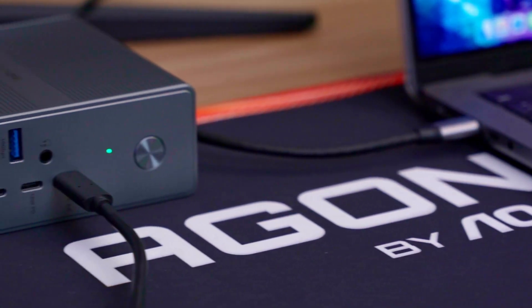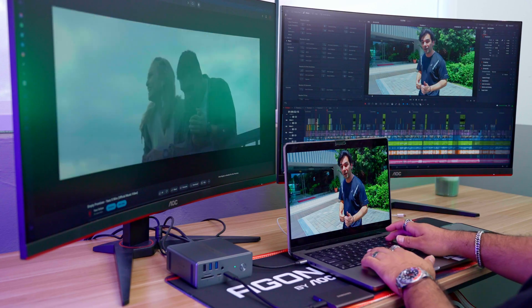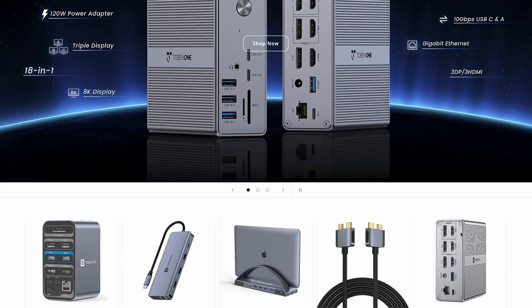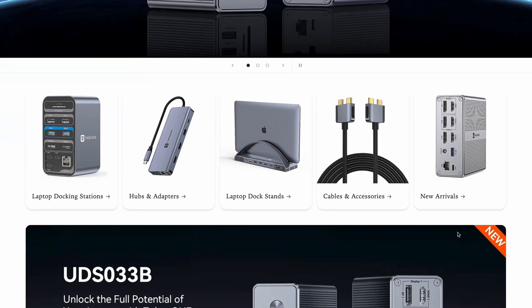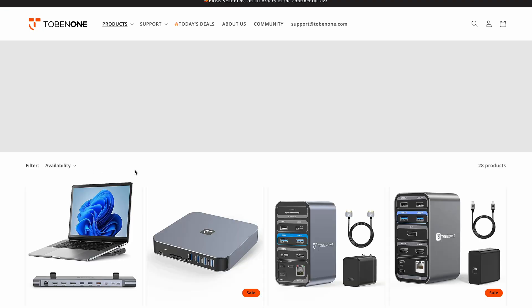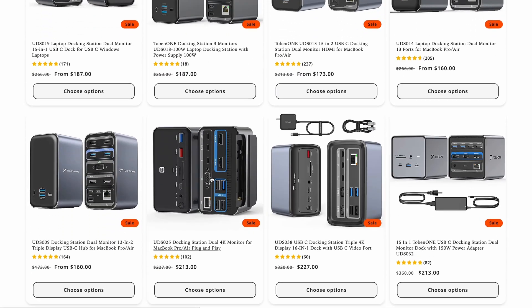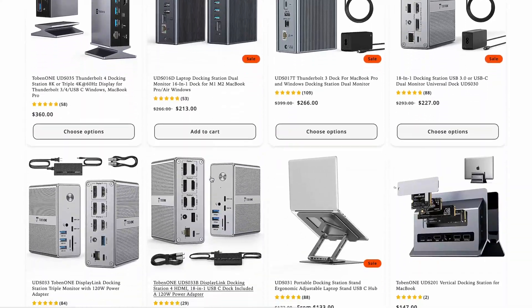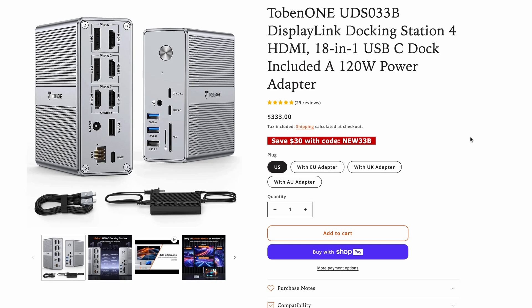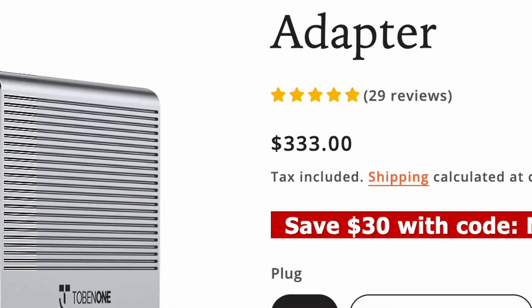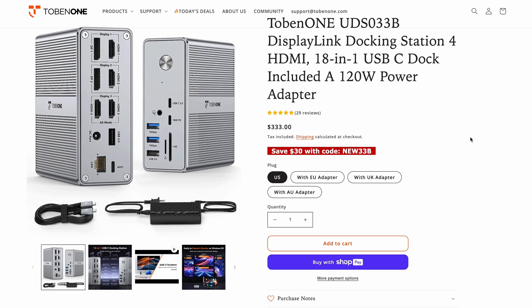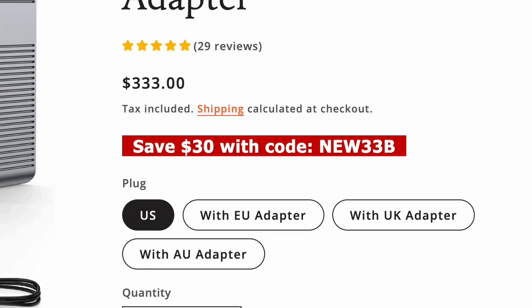Tobin One provides a lot of options for your displays, docking stations, and cable accessories. If you check their website, they have a lot of things to offer. This product, the UDS033B, is available on their website for $333 USD, and you can save up to 30% with the code NEW33B.